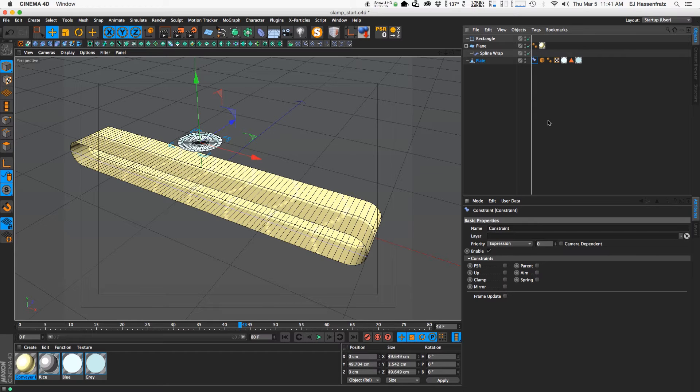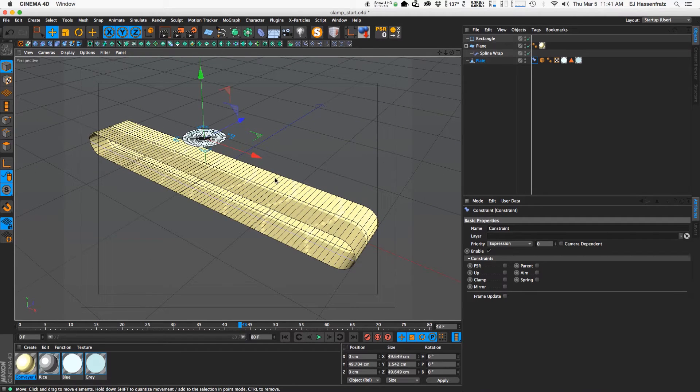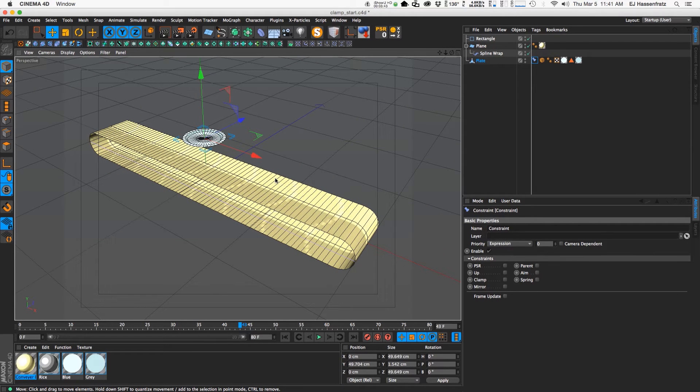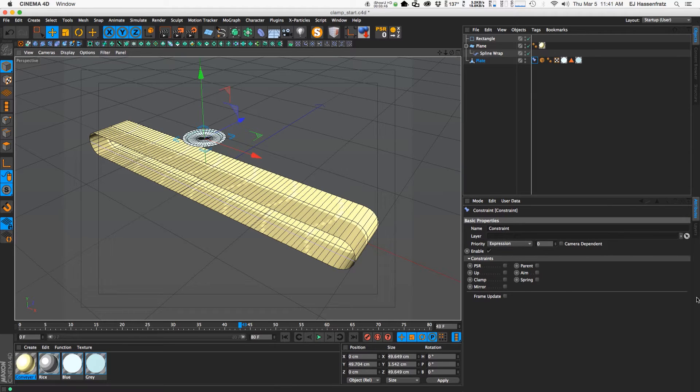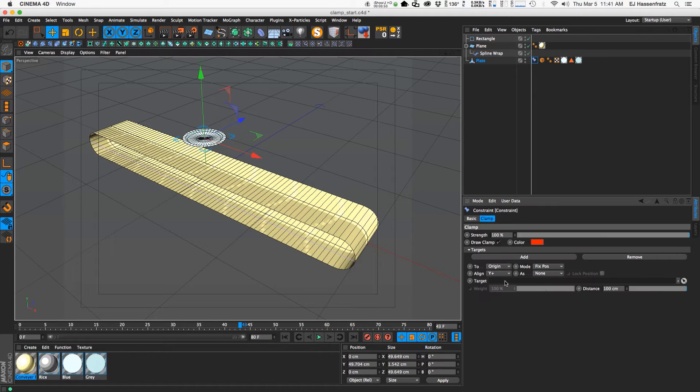They're very handy in a lot of situations, very versatile with trying to get other objects to connect to other objects or aiming at other objects. You have all these different options under the constraint tag. But what we'll need for this instance is just a clamp.